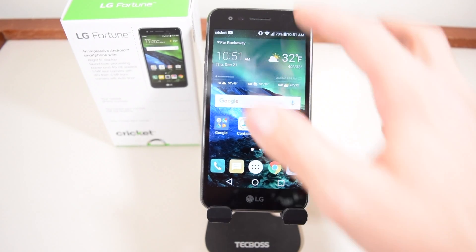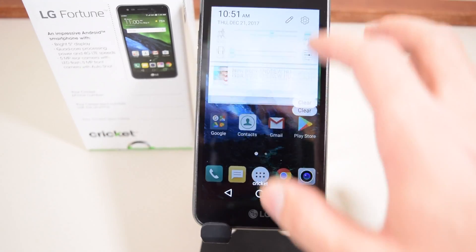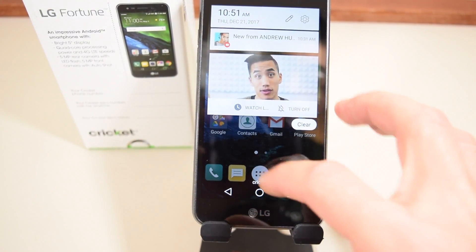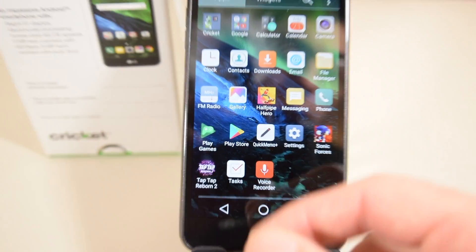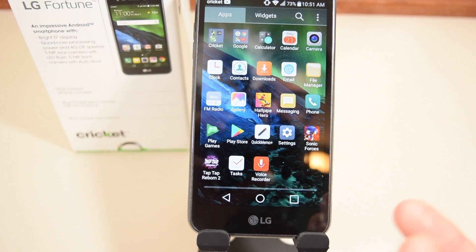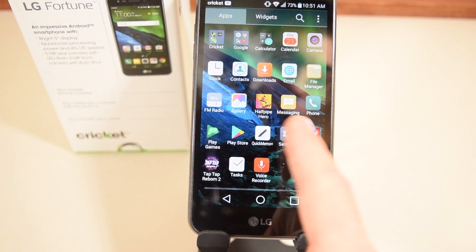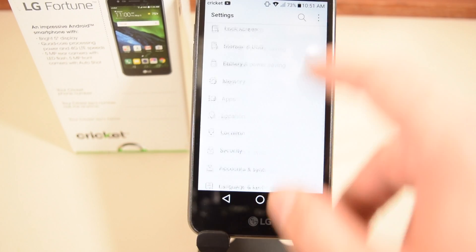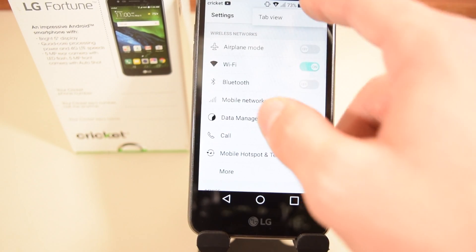You can access Settings either by swiping down from the top and clicking the settings icon, or by going to the app and locating Settings right there. Then just scroll down.